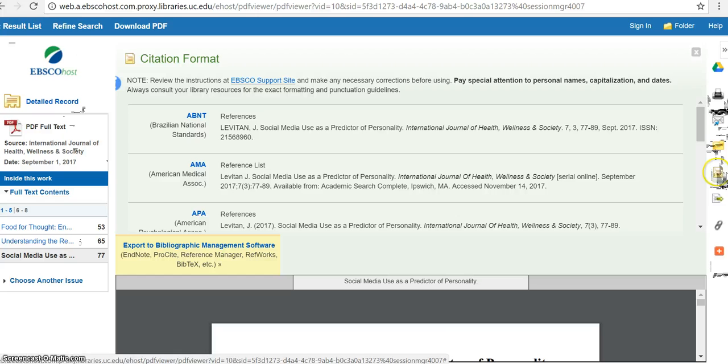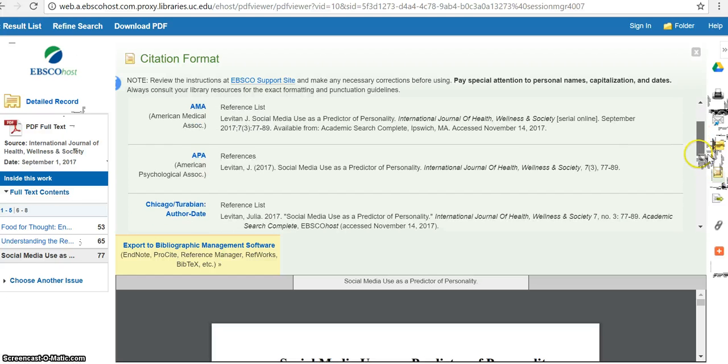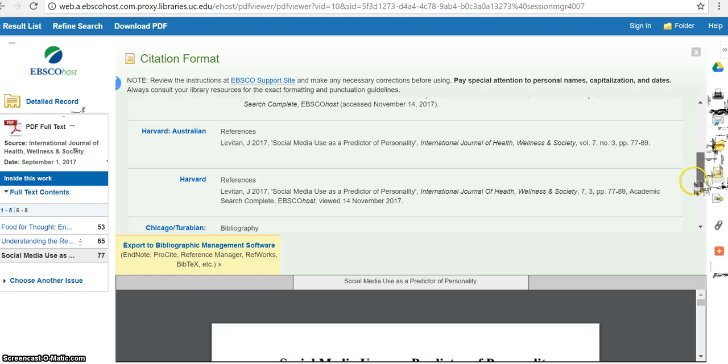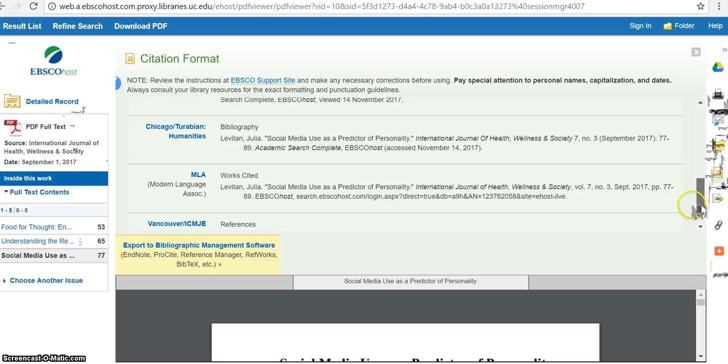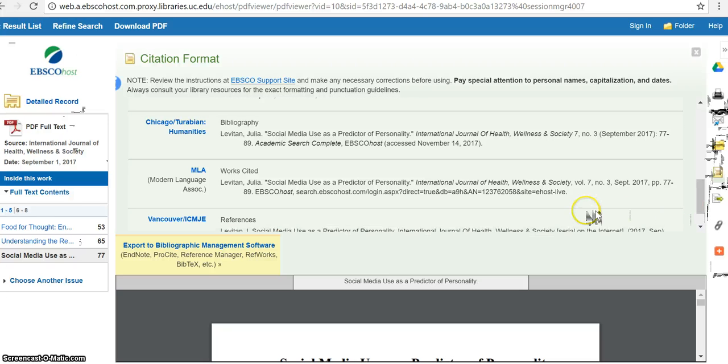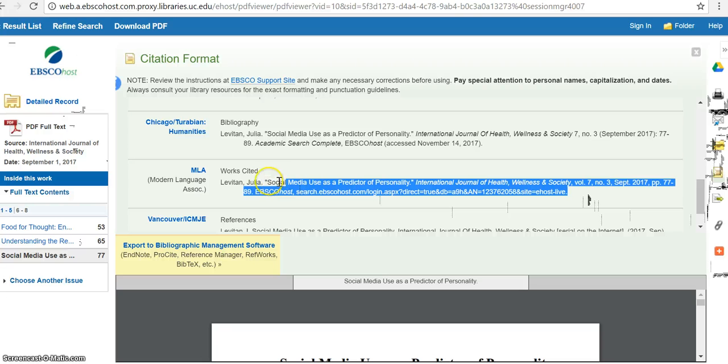So if you click on Cite, scroll down to MLA, and then you can just copy and paste this citation and put it on your Works Cited page. And that's really easy. This is probably my favorite thing about Academic Search Complete.